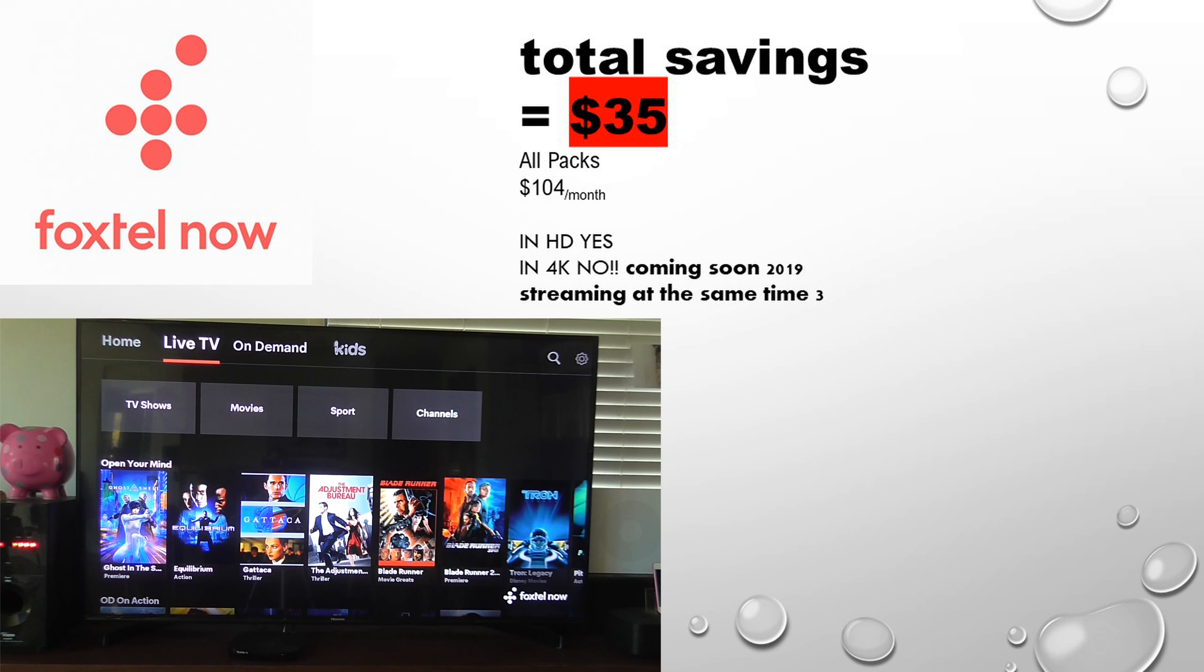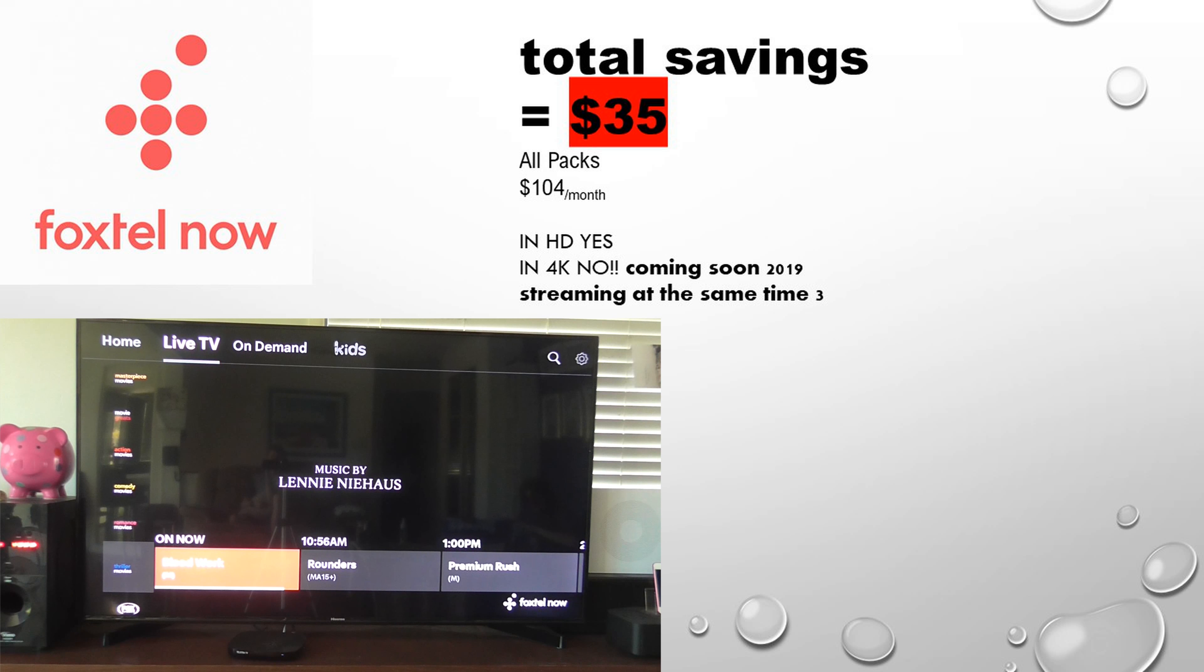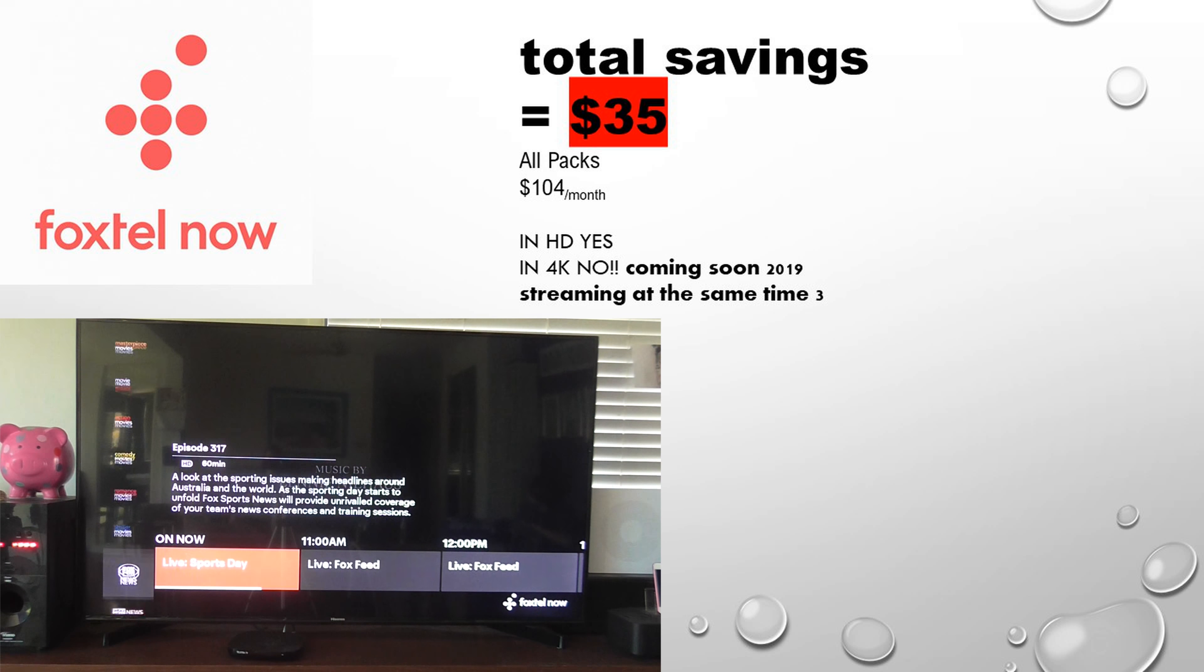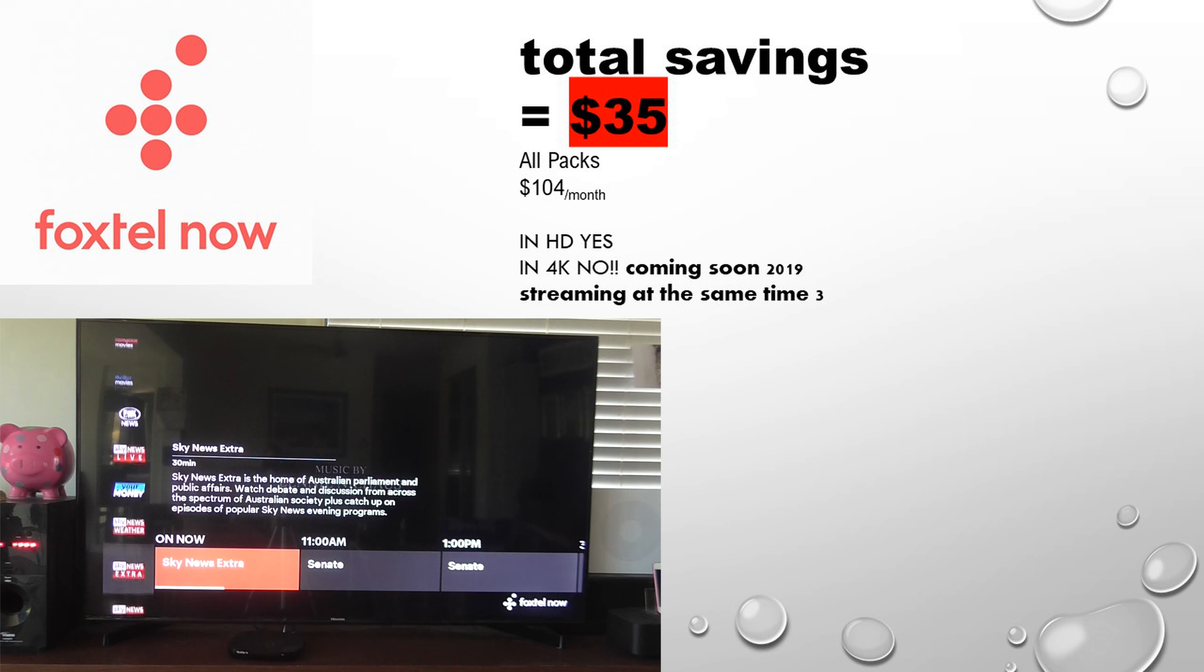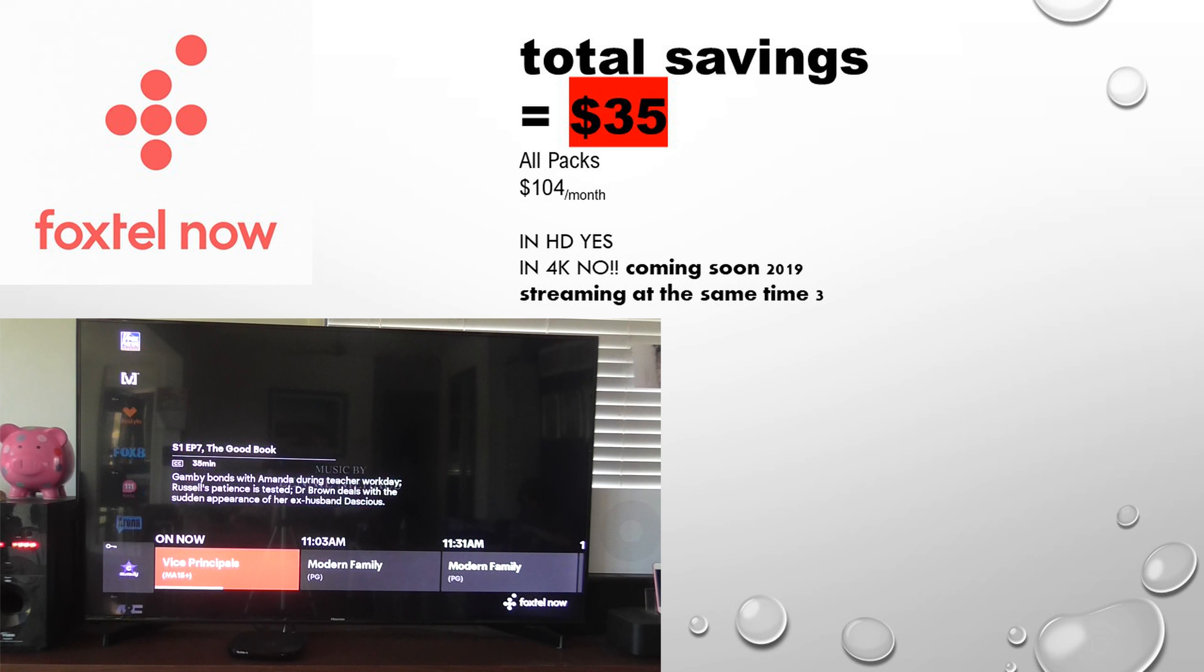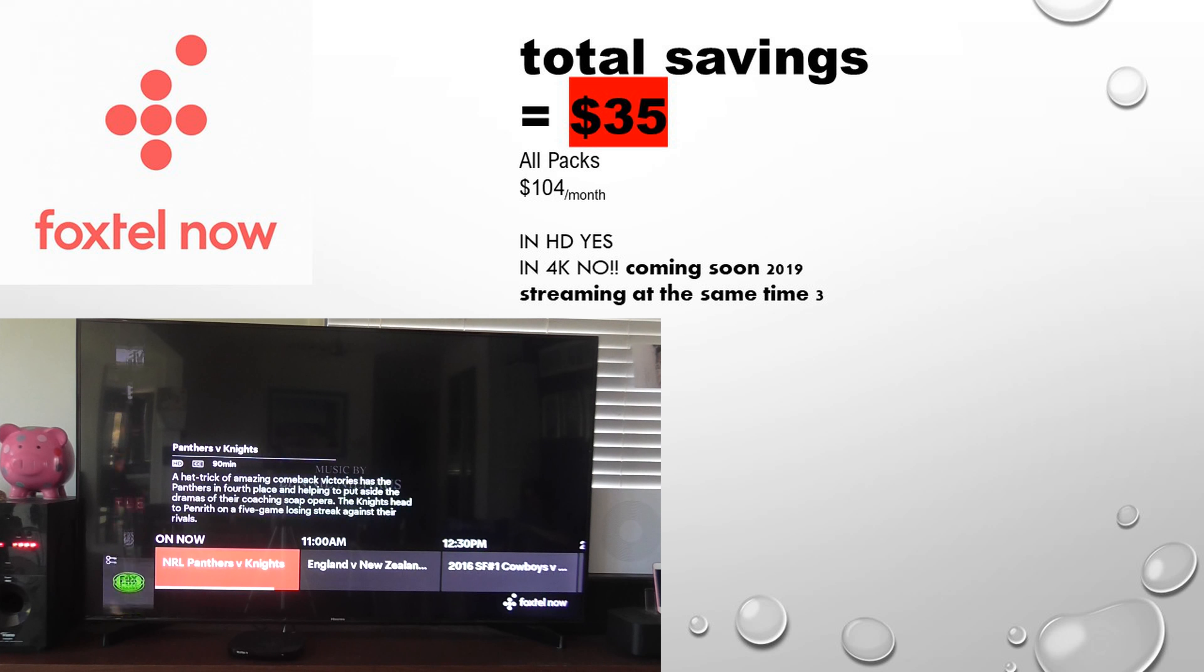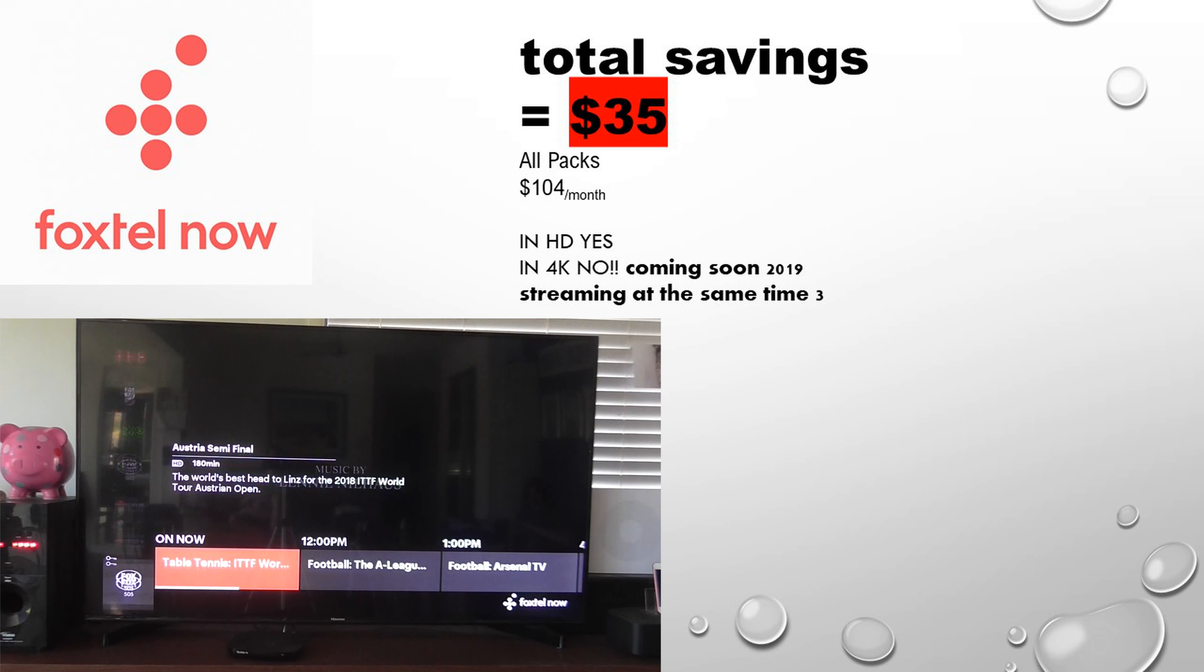Foxtel now looks exactly like Foxtel IQ 4. The update looks exactly the same. Some things are different, but you wouldn't really notice the difference. Basically, everything is the same. You just can't record. You can pause for 30 minutes, but that's it.